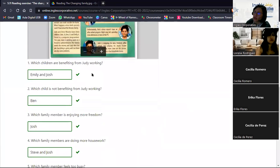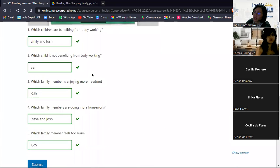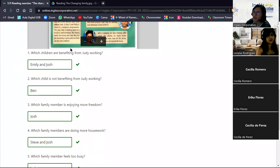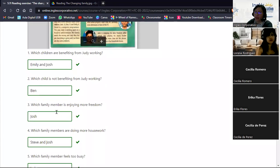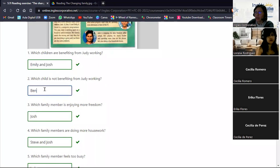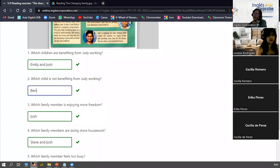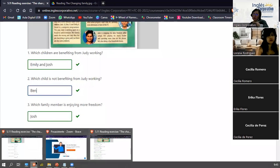Based on the article, the students answer the comprehension questions. The children benefiting from Judy working are Emily and Josh. The child not benefiting is Ben. The family member enjoying more freedom is Josh. The family members doing more housework are Steve and Josh. And the family member who feels too busy is Judy. All answers are correct. Remember: use capital letters for names, no period, and no extra punctuation.